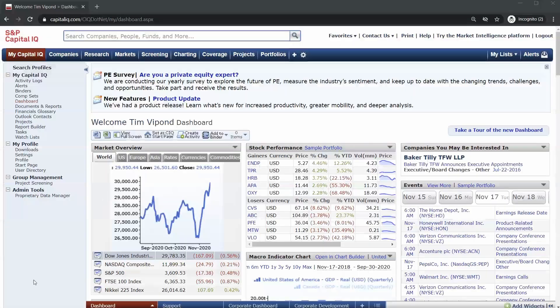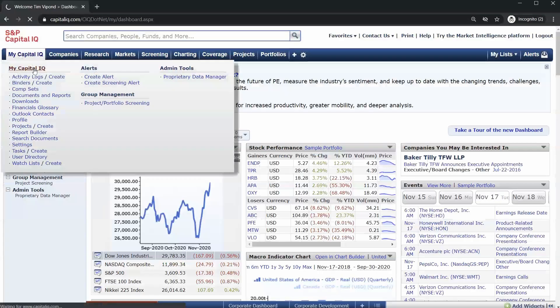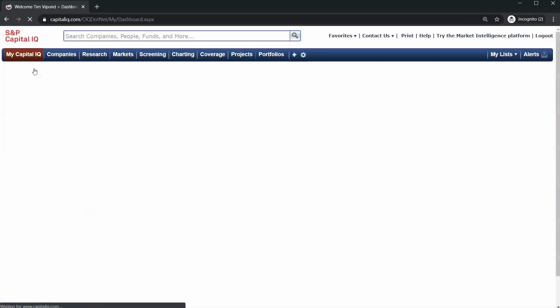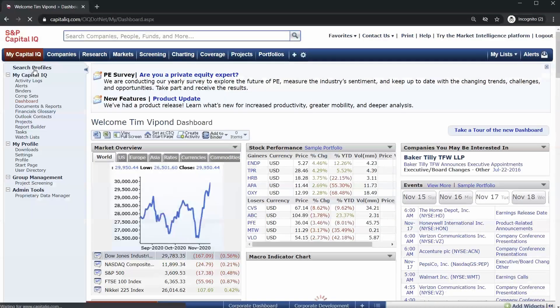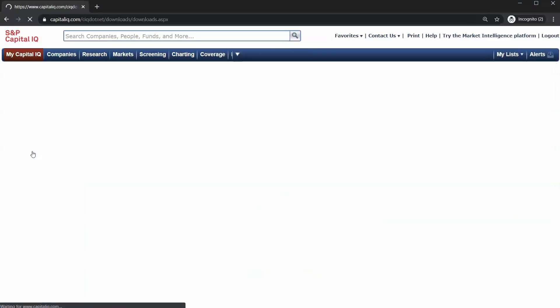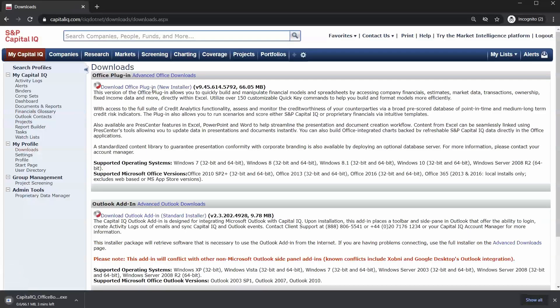In this lesson we're going to install the CapitalIQ plugin. Go to My CapitalIQ and on the left navigation go to Downloads, then download the Office plugin. Follow the prompts and we'll meet you in a new Excel workbook.